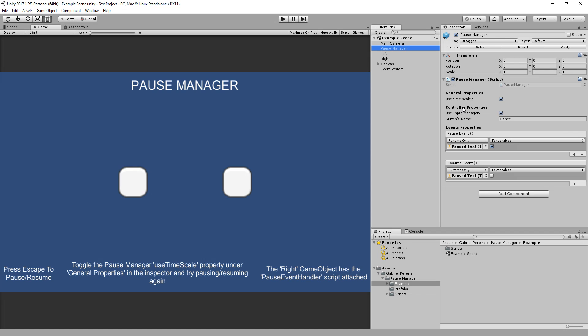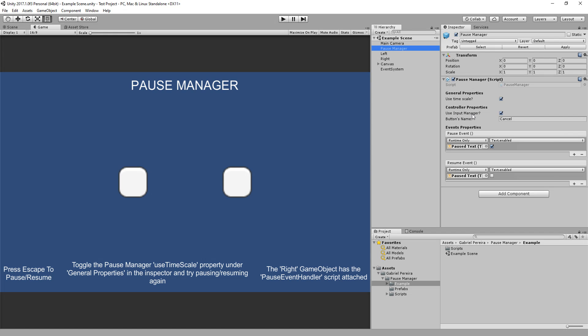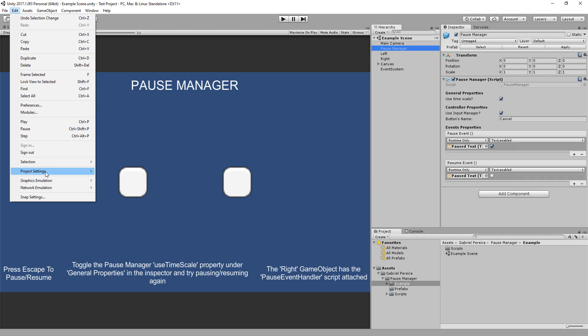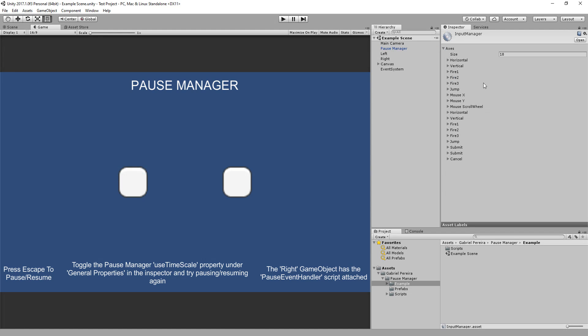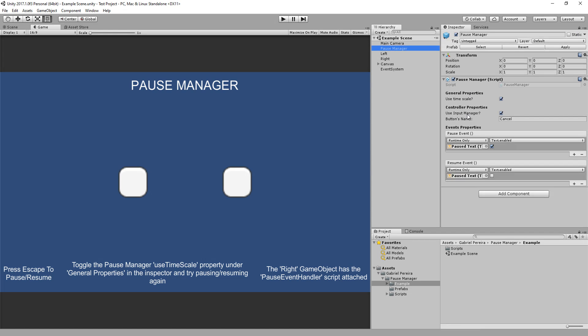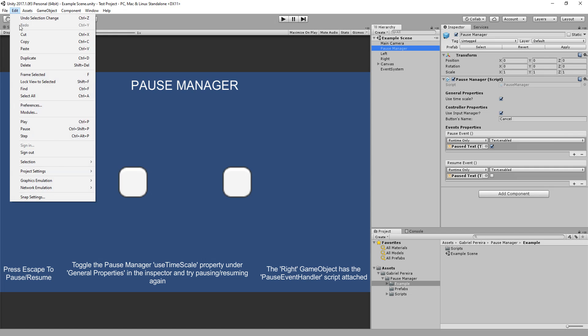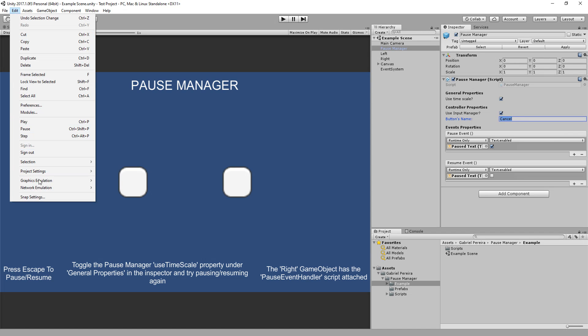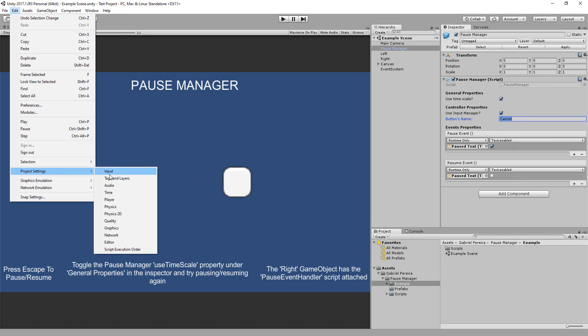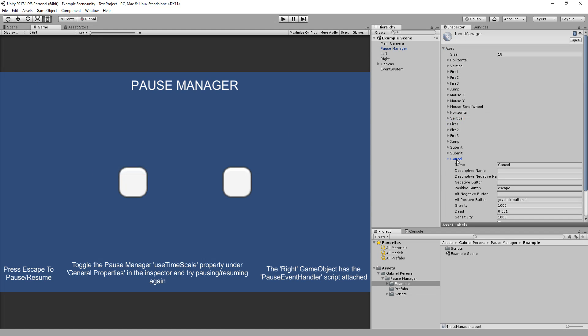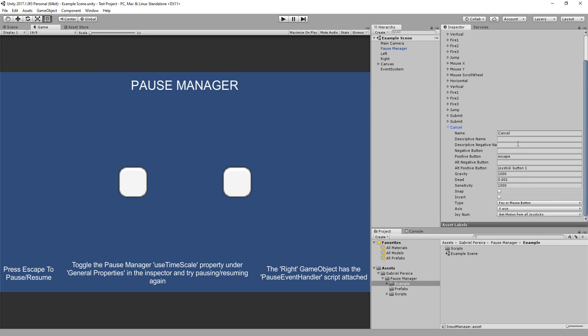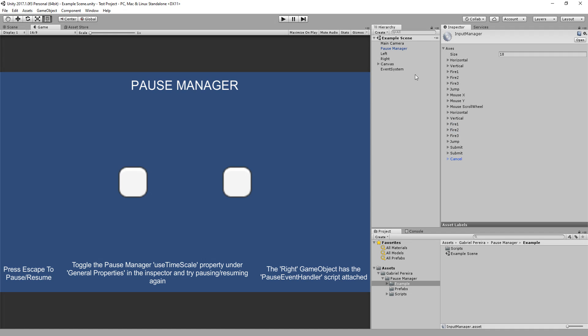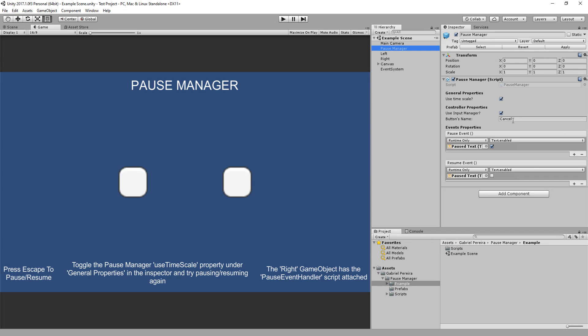Under Controller Properties, I have Input Manager and the button name. The Input Manager is under Edit, Project Settings, Inputs. The Pause Manager prefab usually uses the input manager to pause and resume the game. And the entry for the cancel, it's right here. The cancel has the escape key from keyboard and joystick button 1 to represent the cancel. When you hit the cancel button, it will trigger the pause or resume events.